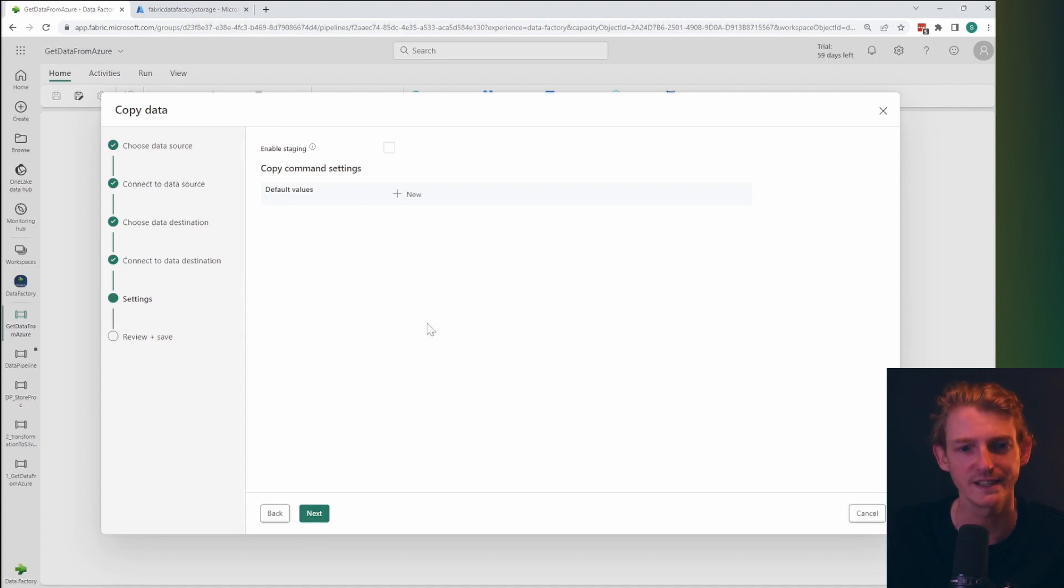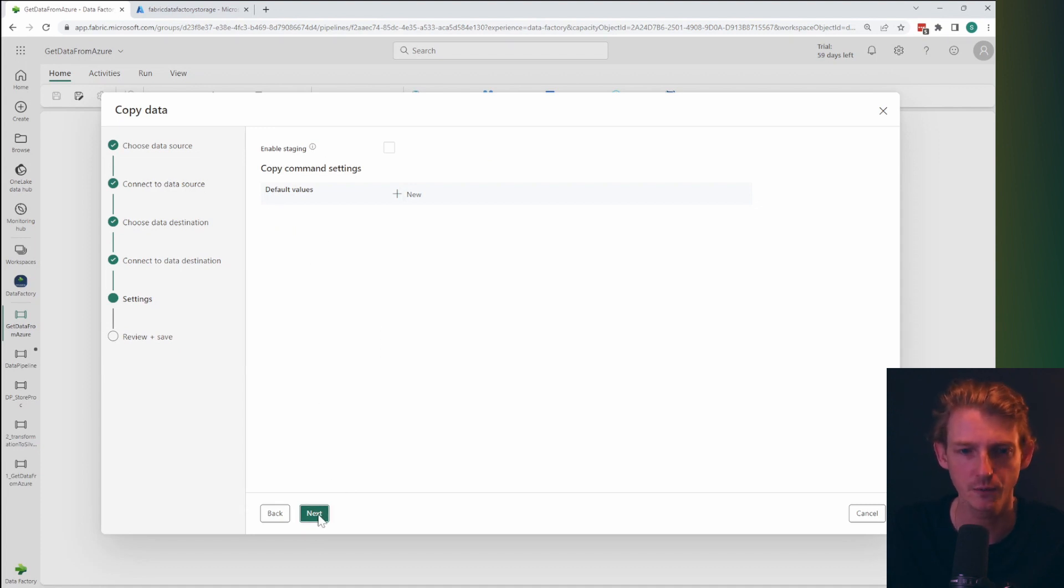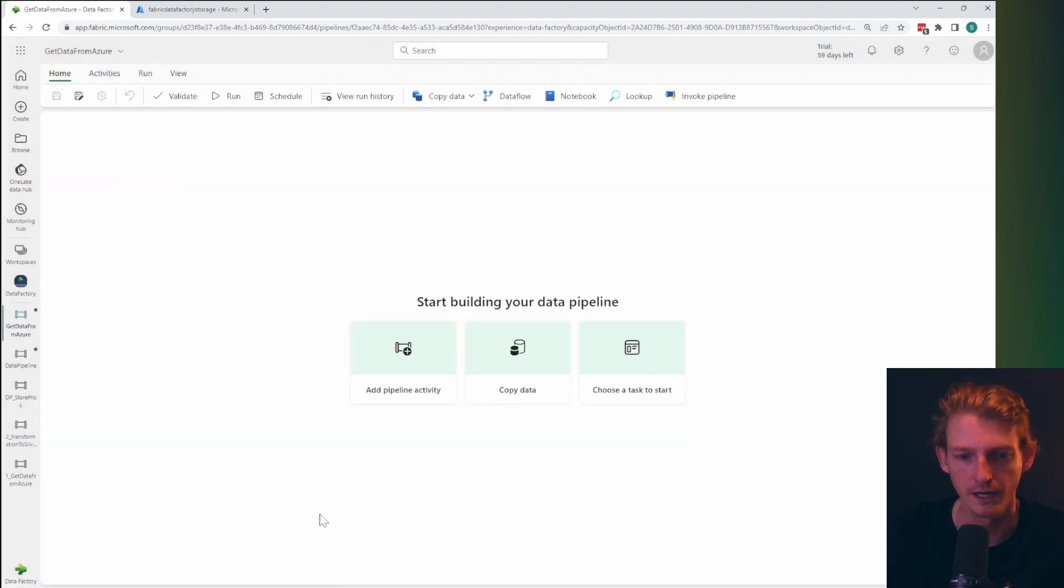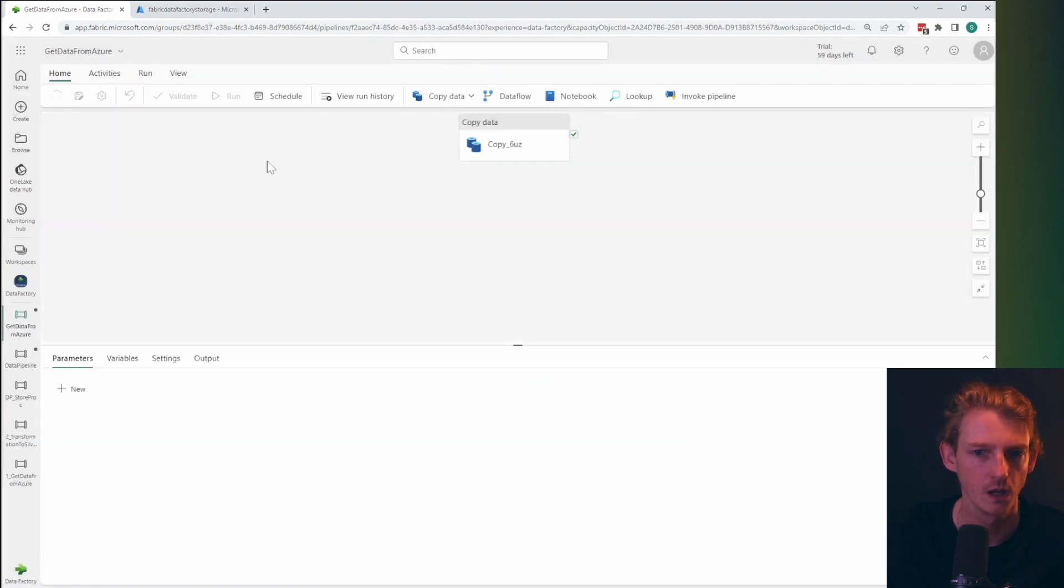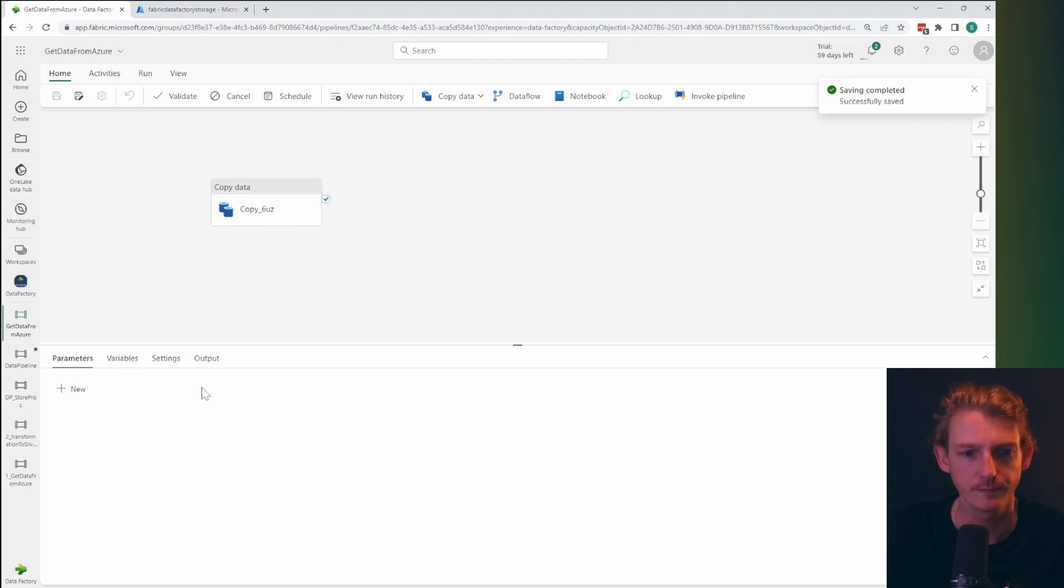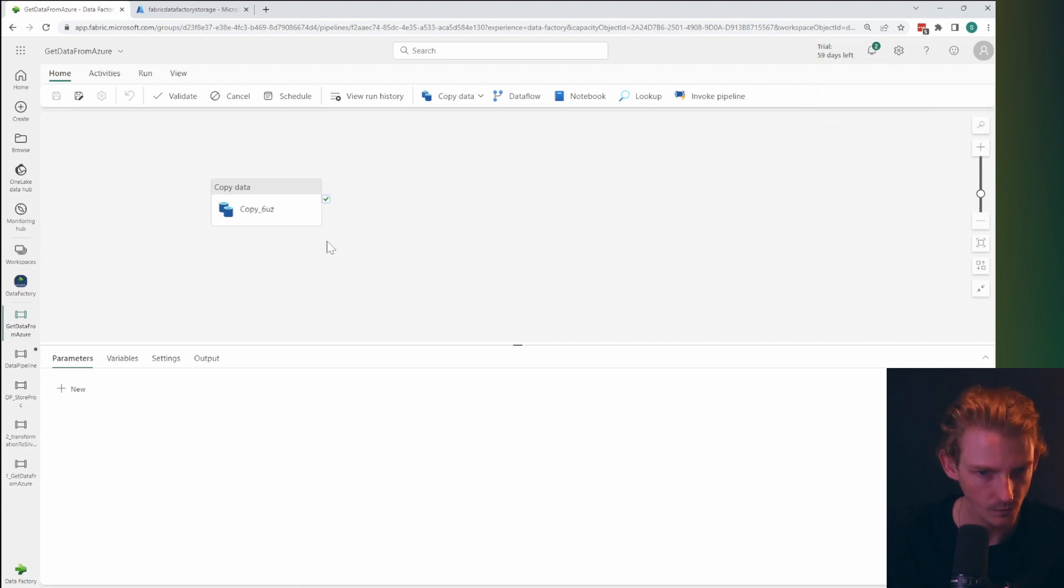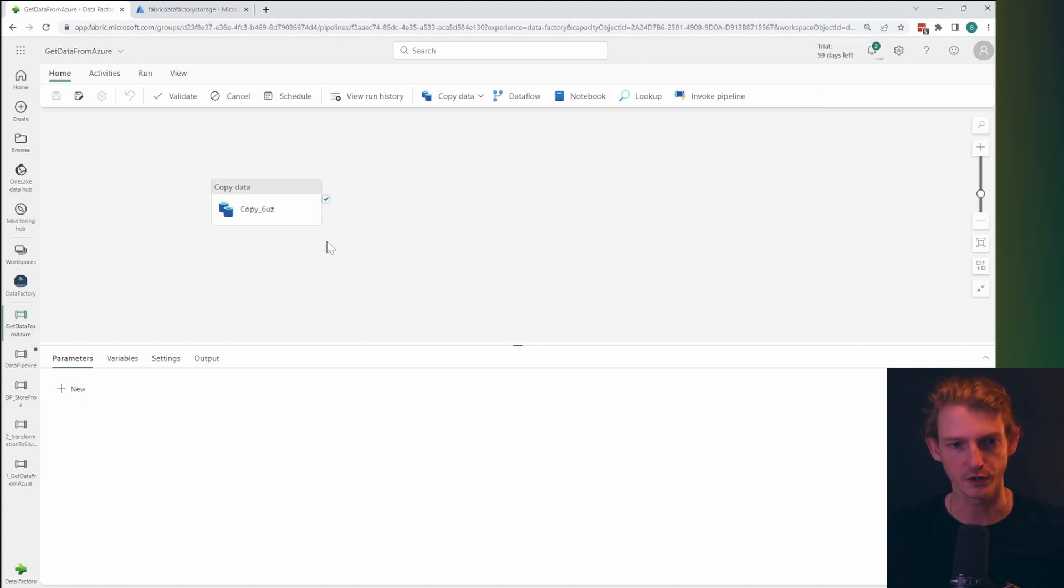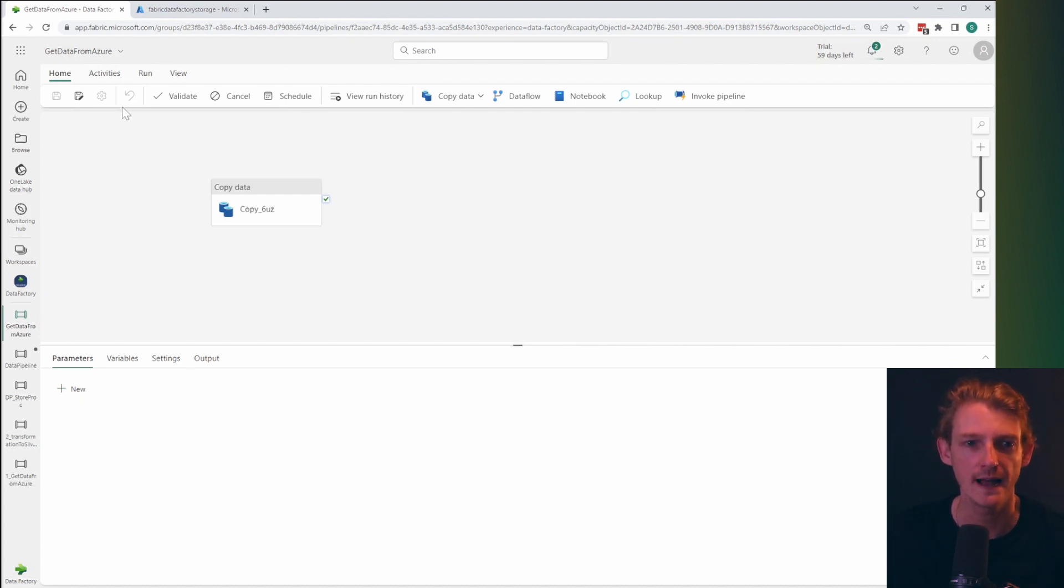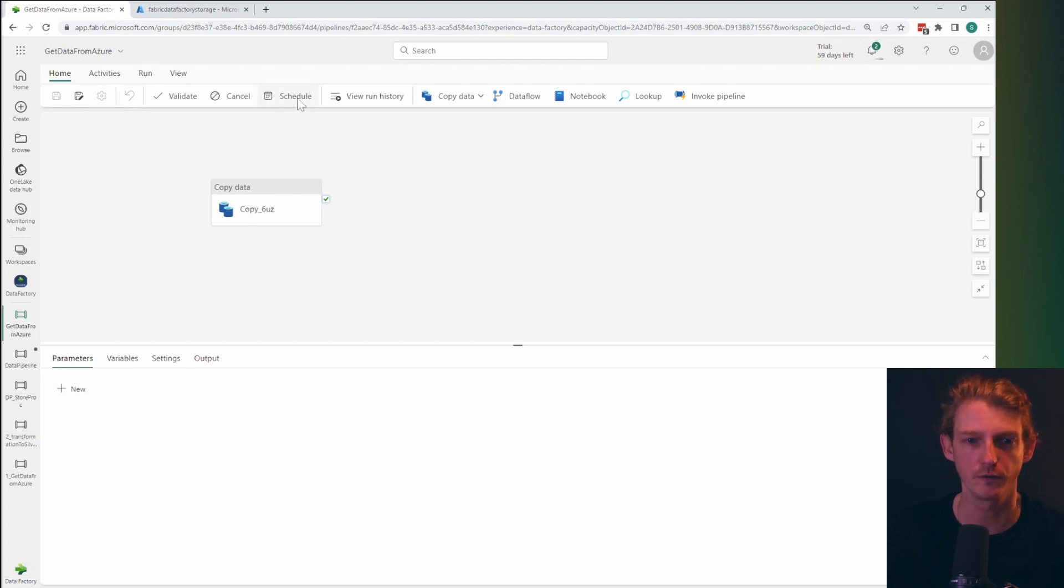And then we'll click next. And we don't want to do any staging at this point. We're just going to go through and save it and run it. So when we click that, it's going to save and it's going to run already. Now it's running, as you can see here. So what that's going to do is obviously take data from our blob storage and put it into our data warehouse.